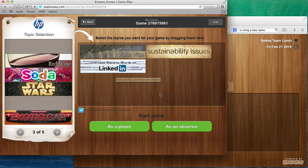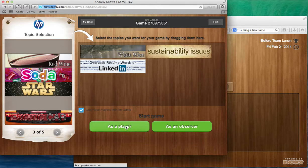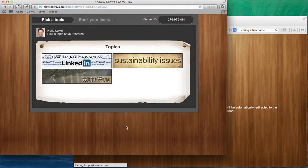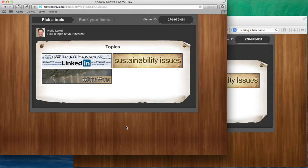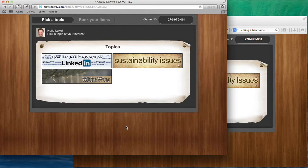And if I were now to play again as a player, you'll see that Ming's screen automatically changes and goes into the new game. And this lets me play multiple games with my various colleagues.